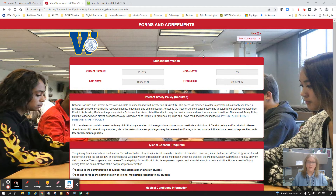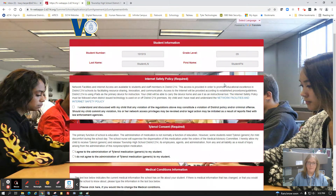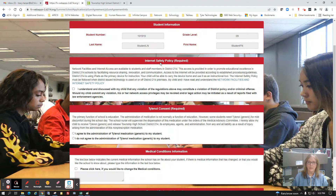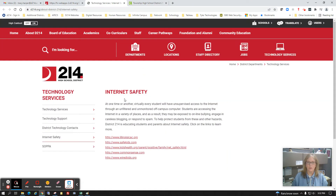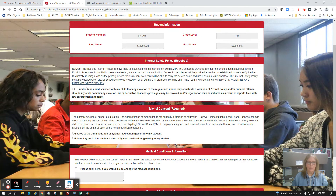Once you log in you'll see some basic information. Under Forms and Agreements you'll begin with the student number, last name, grade level, and the student's first name. Proceeding down the page you'll see the internet safety policy — we require that all students and parents understand that internet safety is something we take very seriously here at Township High School District 214. There is a network facility and internet safety policy link that will take you directly to our website where you can read more about that information.